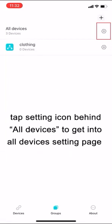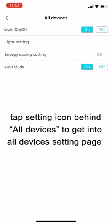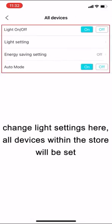Tap setting icon behind all devices to get into all devices setting page. Change light settings here. All devices within the store will be set.